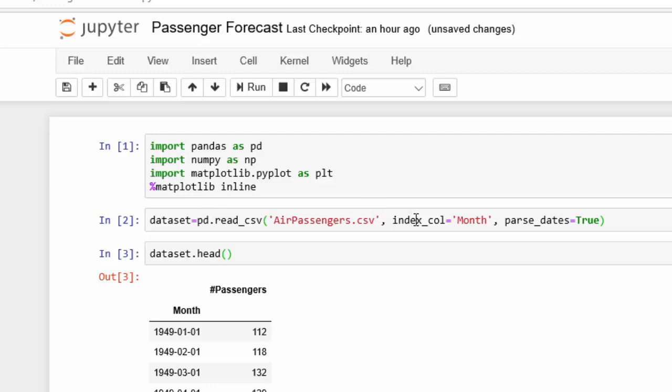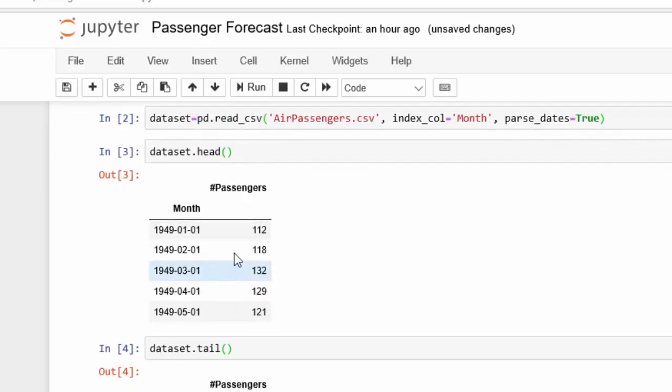While I'm reading that in, I'm going to set the index column as the date column, which is called month in this dataset, and ensure that we can parse the dates. If I check the head of that dataset, which I've saved as that dataset variable, you can see that the head has the month as the index and then the number of passengers as a row.